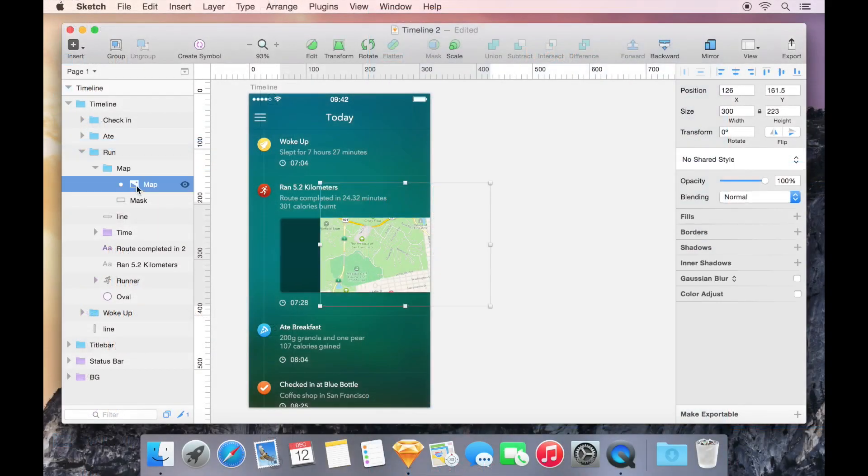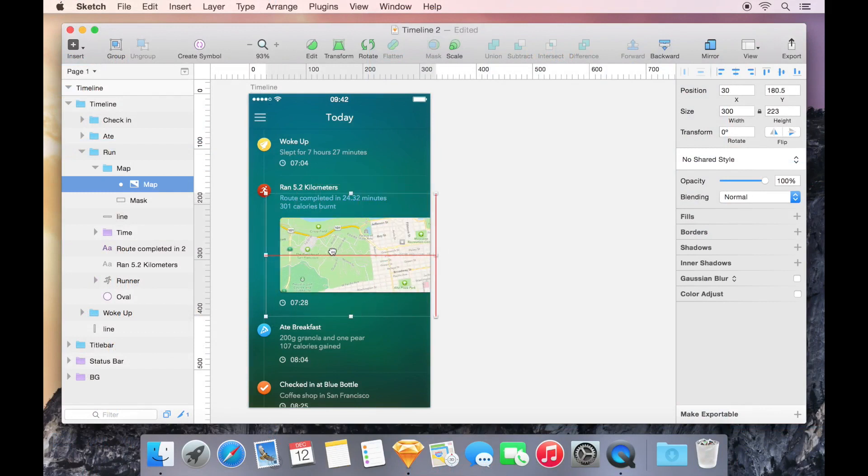Both the map and the mask are still editable and can be repositioned, and the shape of the mask can even be modified.